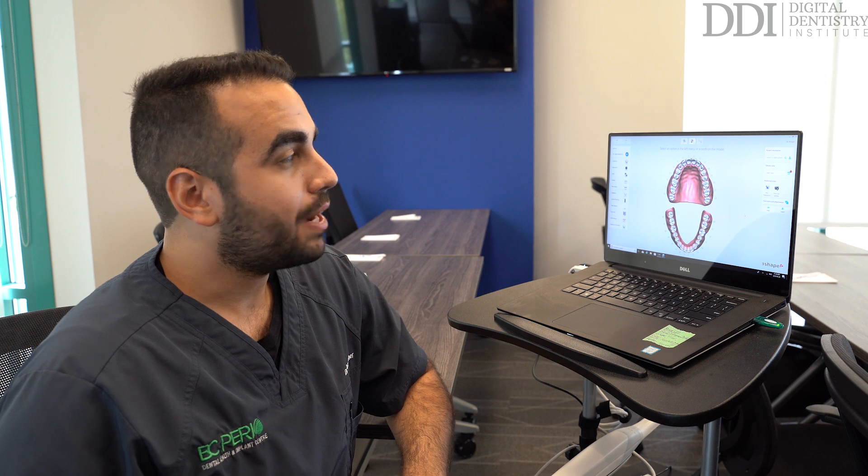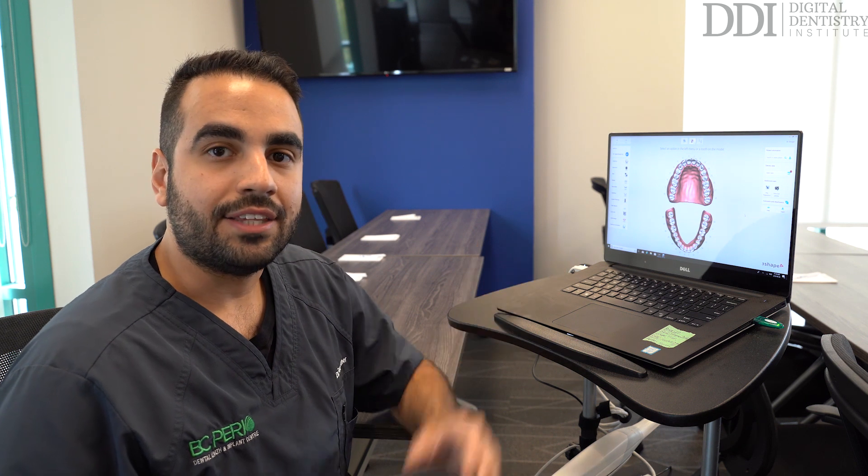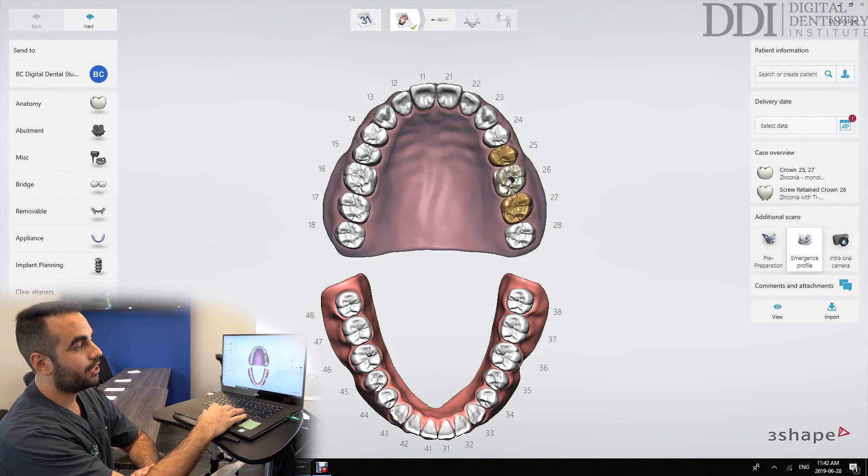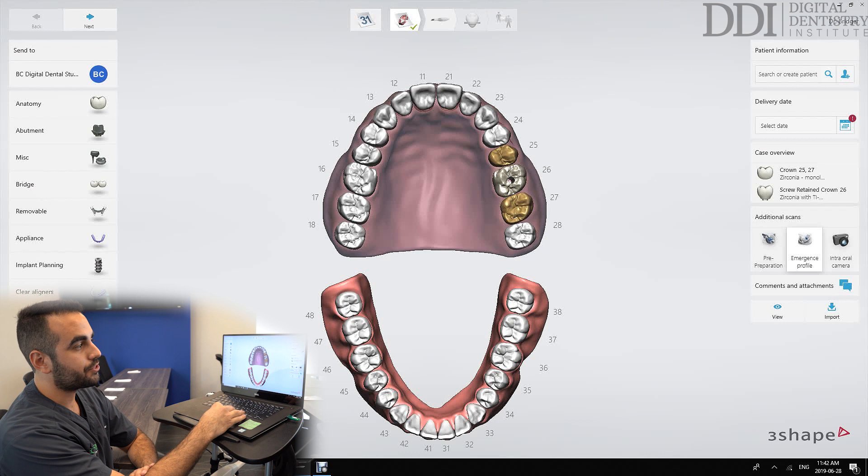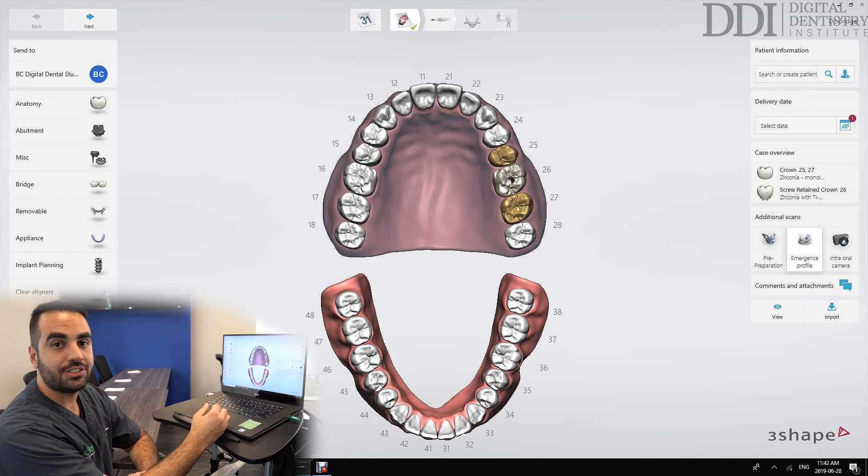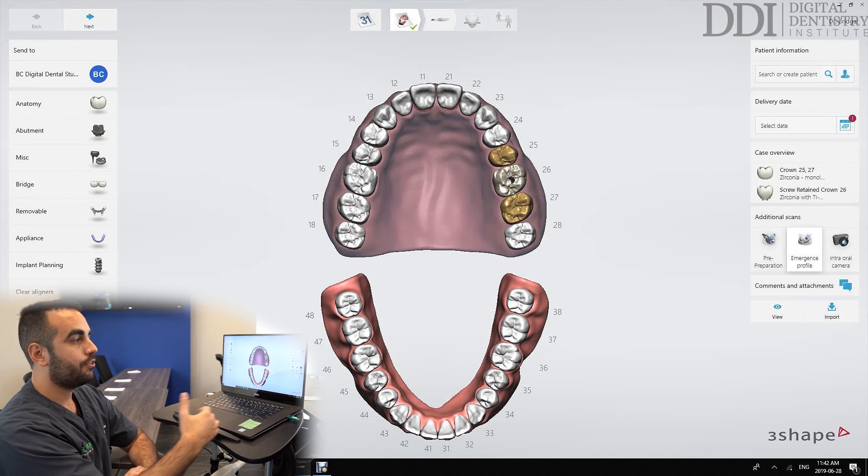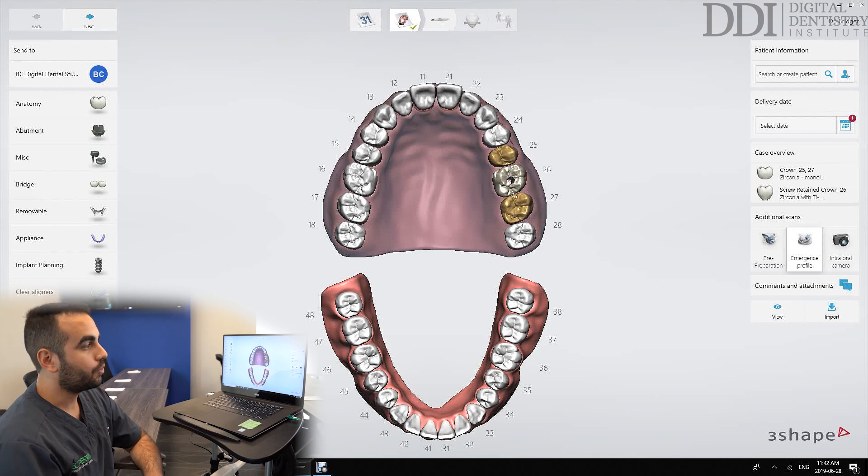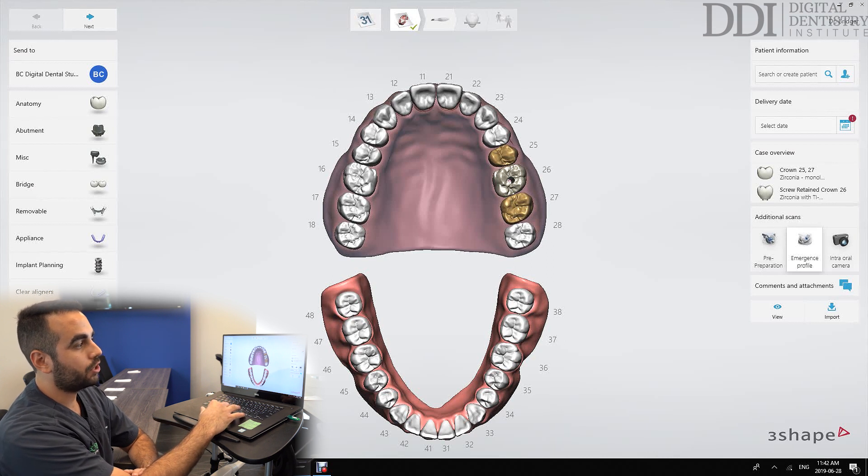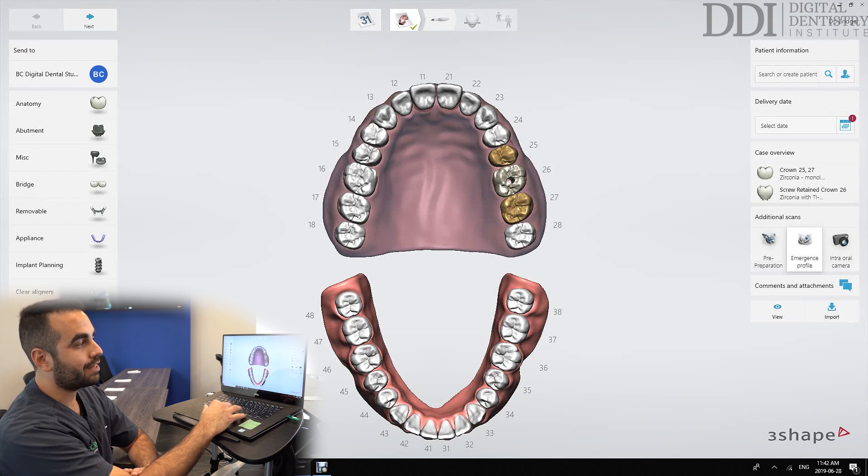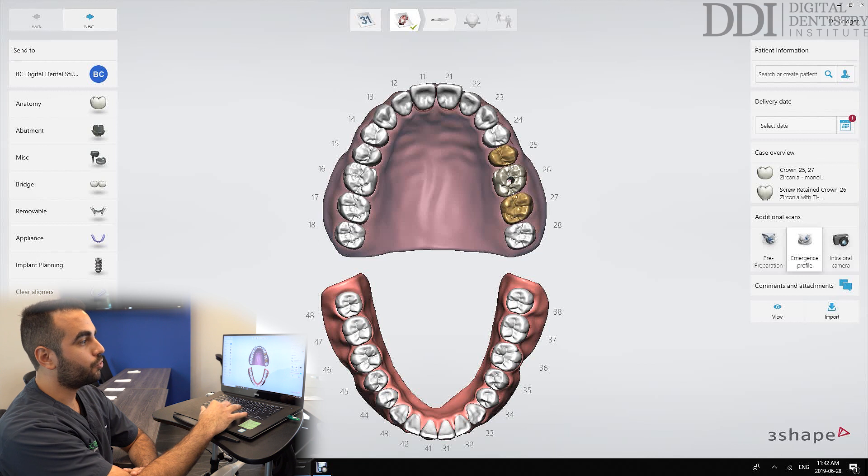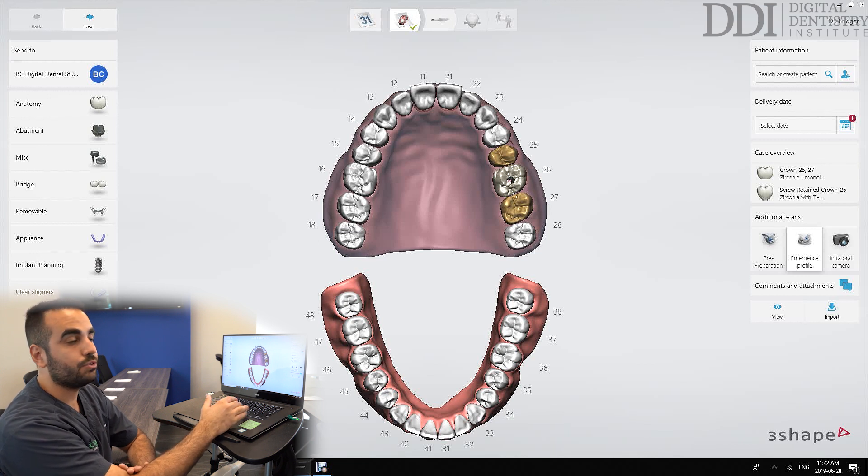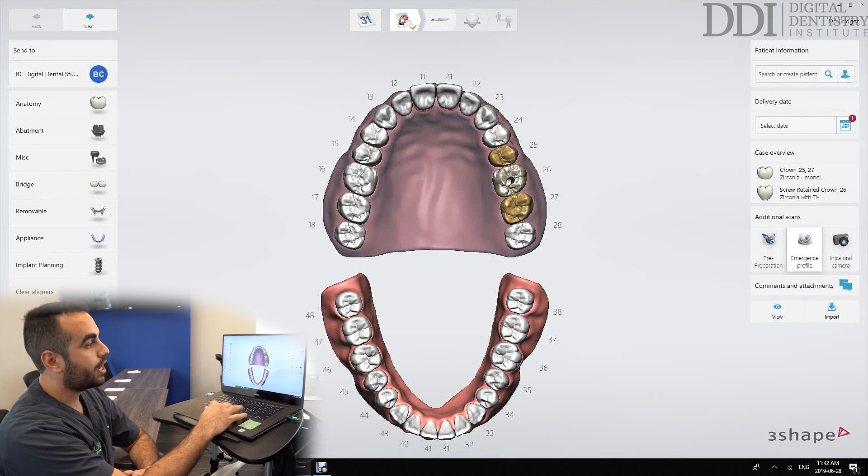So let's start by taking a look at the indication screen here on the TRIOS scanner. If we take a look at the right side of the screen we see the case overview and over there we can review the indications that we've selected. So two five and two seven and then we're creating a screw retained crown on implant in the two six region.